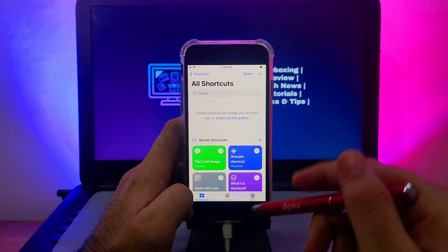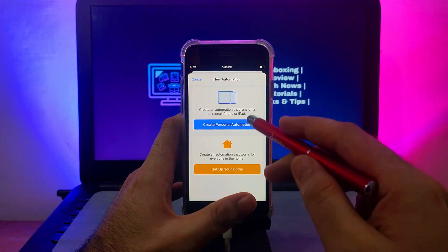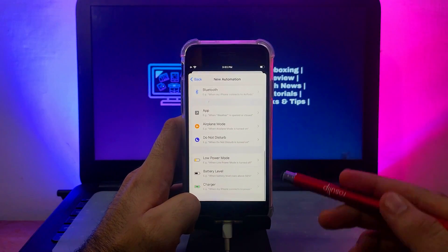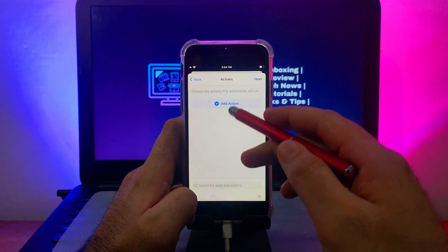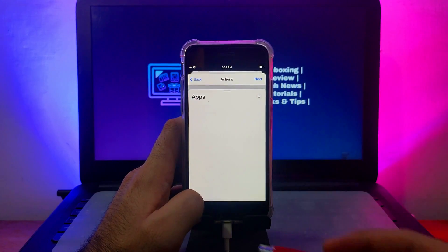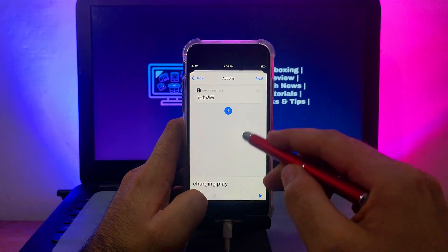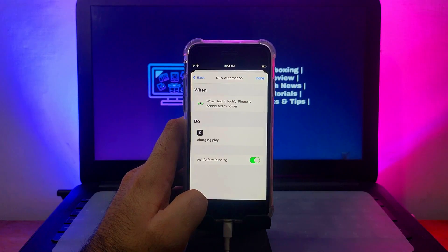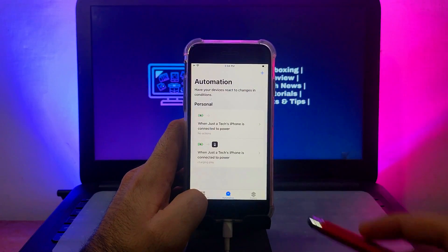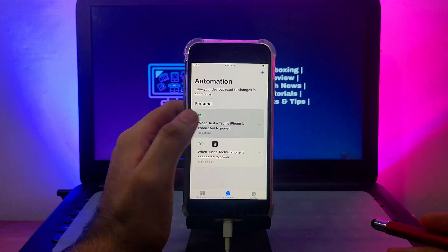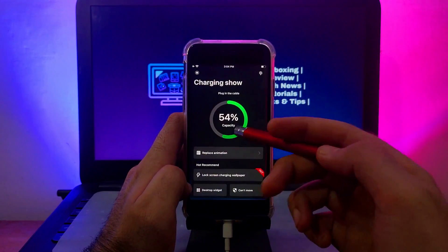After that, you need to create a new shortcut for your charging animation. Go to the Shortcuts app, scroll down, and select Automation. Then create a new automation — I've already created one, that's why it's showing two, but in your case it will show only one. Scroll down and select the charging automation, then click Next. Now go to All Apps, select the Charging Play application, click Next. On the last screen, you need to turn off the confirmation option — this is very important so the animation shows automatically whenever you plug in your charger.